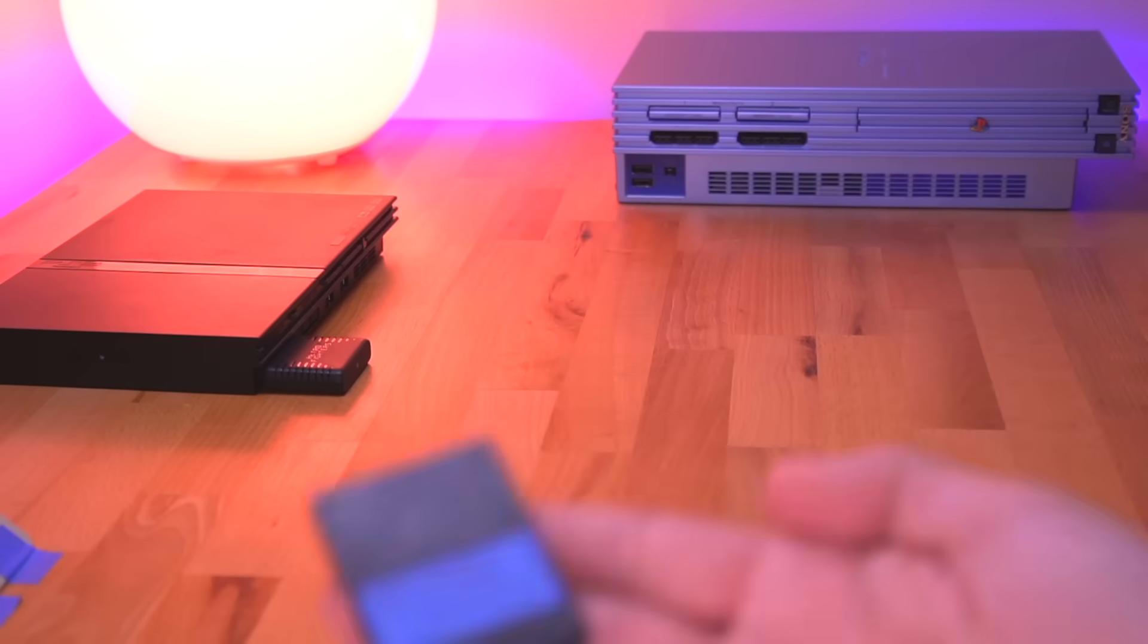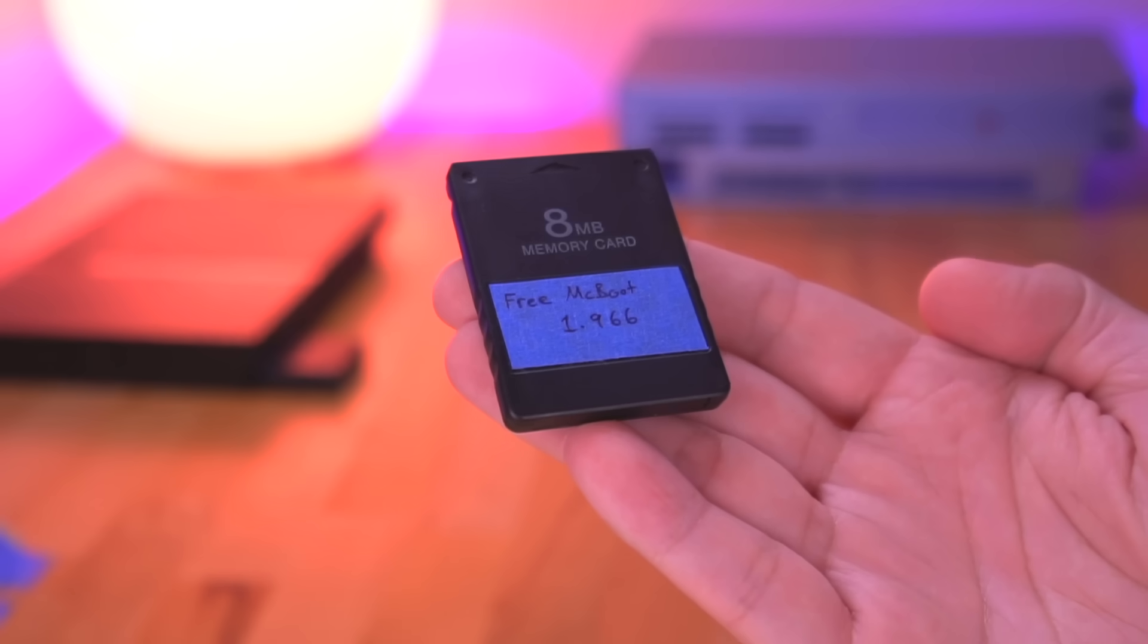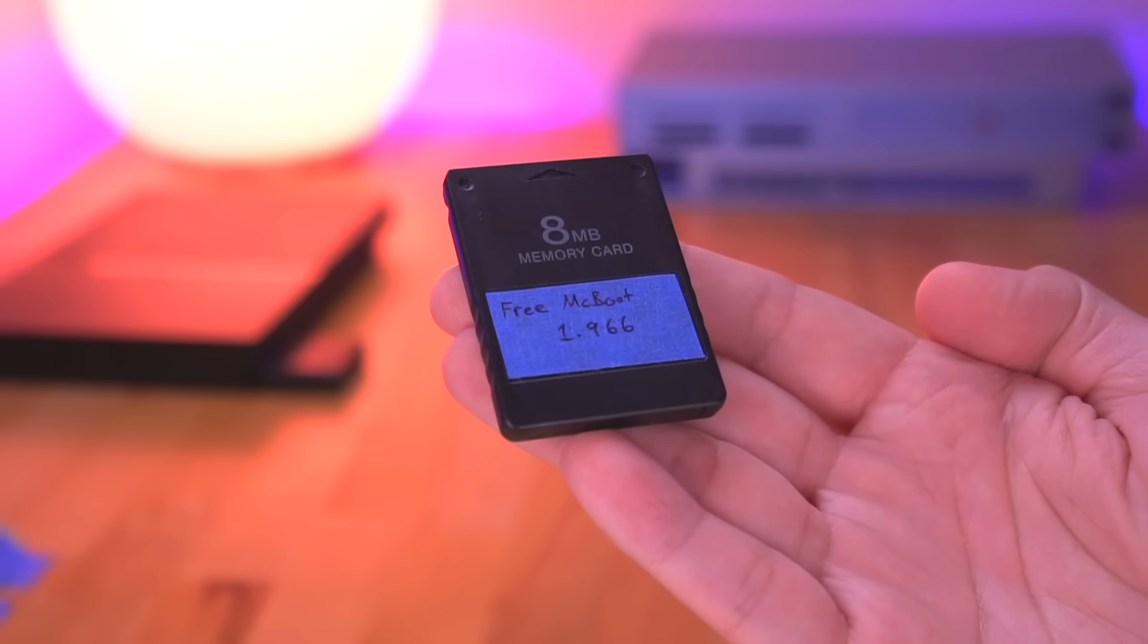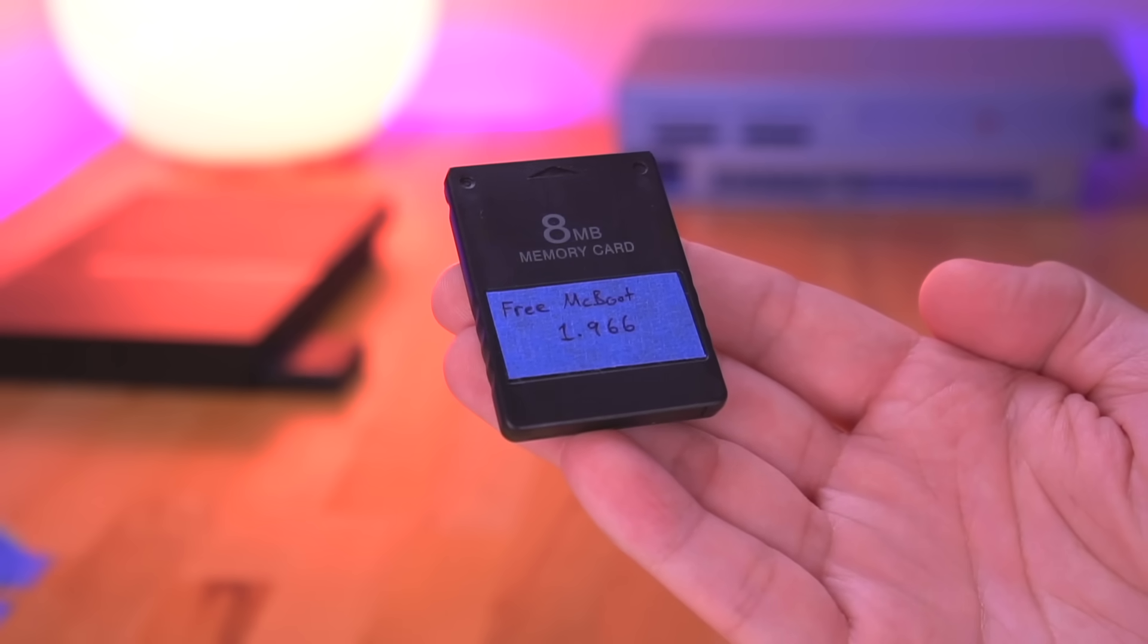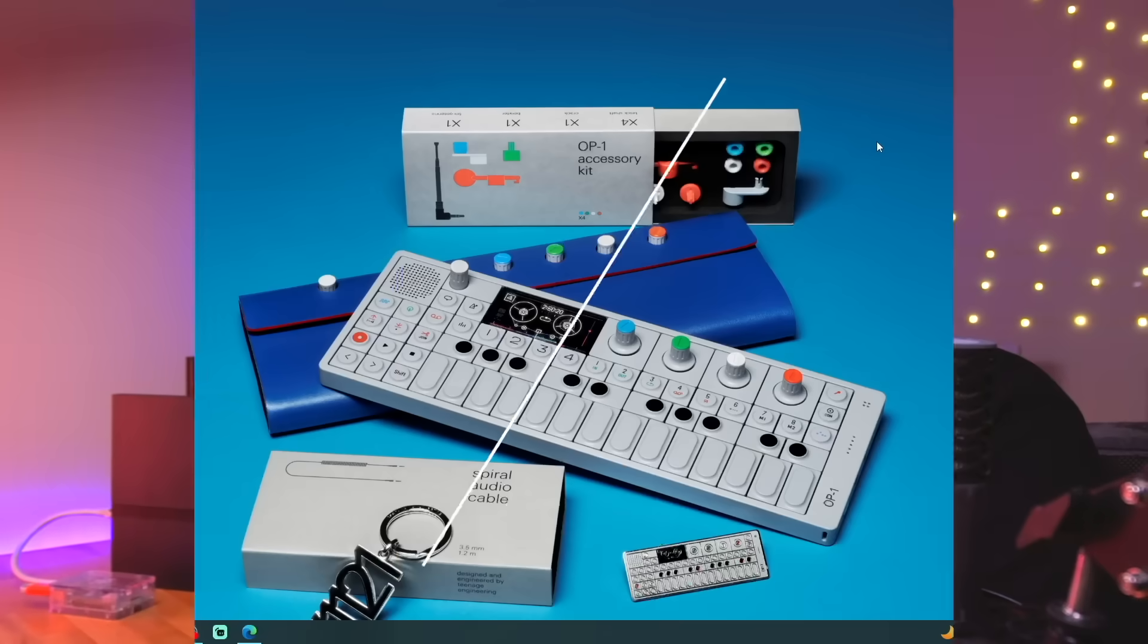And lastly, you'll need a memory card with Free McBoot and OPL installed. Okay, so that's everything we need to get started. So without any further ado, let me show you how to get everything all set up.